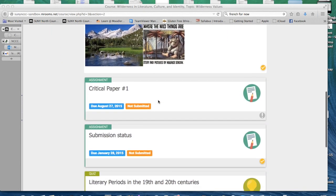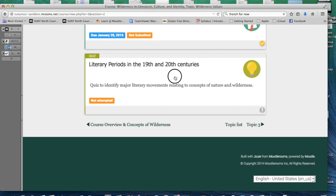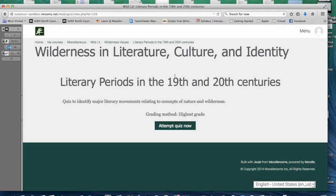In this section, the instructor has required students to take a quiz. In order to complete the quiz, click on the quiz icon.